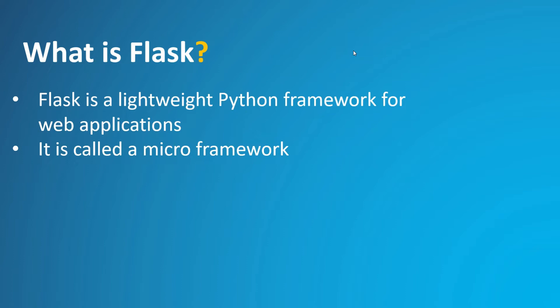In this Flask tutorial, you create a simple Flask app with three pages that use a common base template. Along the way, you experience a number of features of Visual Studio Code including using the terminal, the editor, the debugger, code snippets, and more.